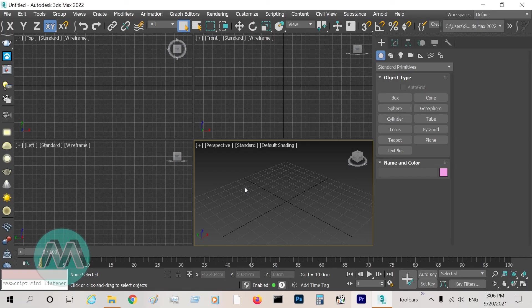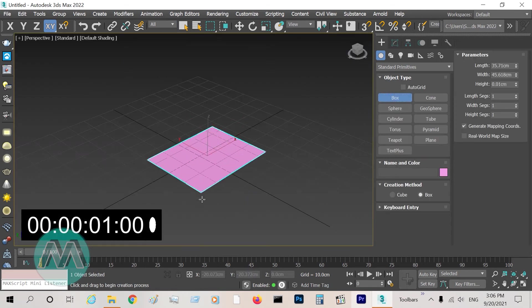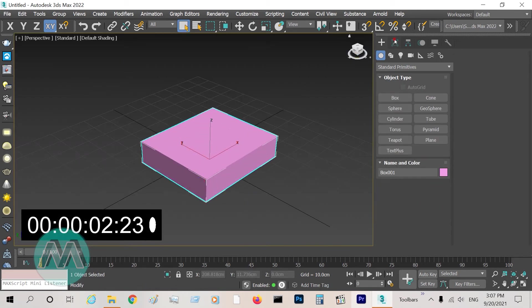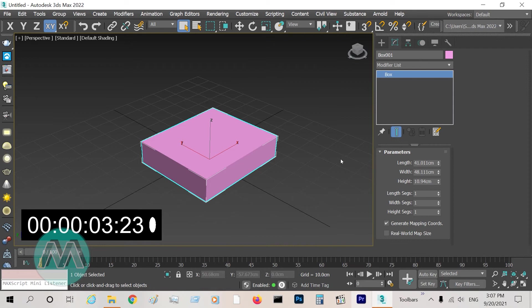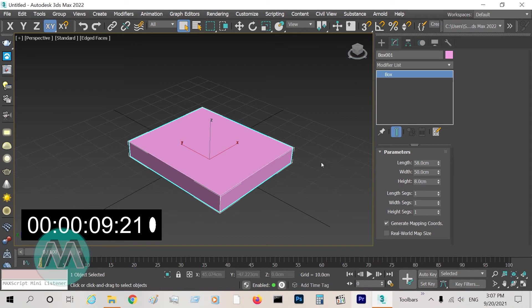Okay, I want to show you the quickness of this way. I draw a box and set the parameters, convert it to editable poly.